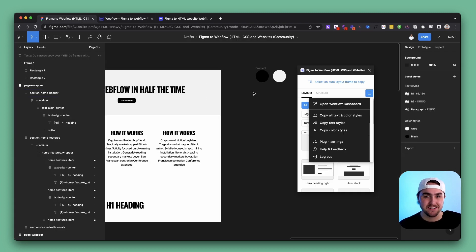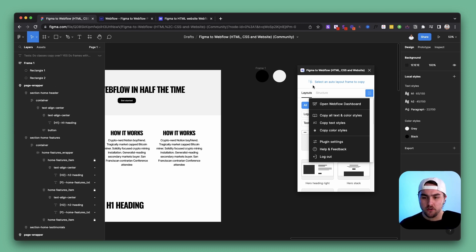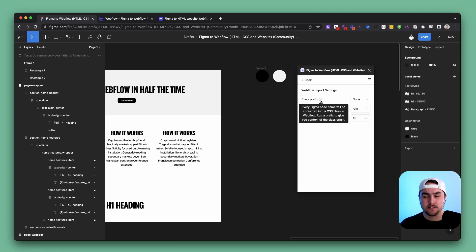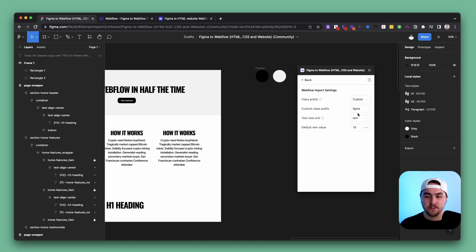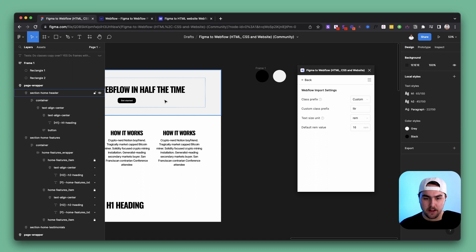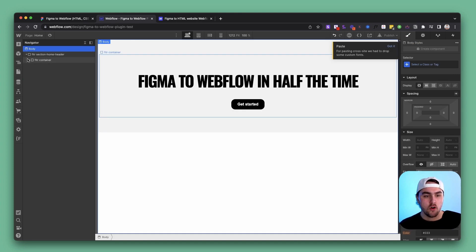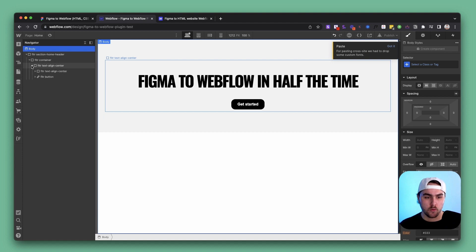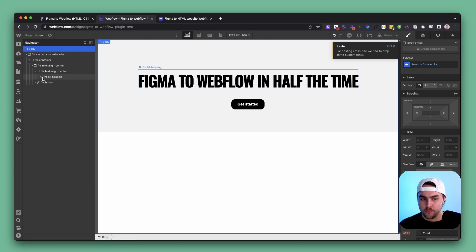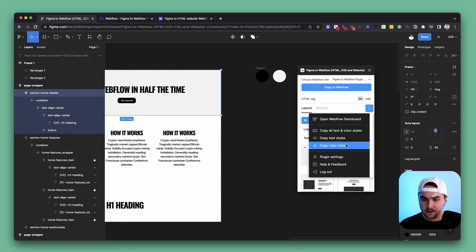I have one more thing to show you, found in the Figma to Webflow plugin settings. You can get there by clicking on the three options and then 'Plugin Settings'. First, you can set a class prefix for all your classes. I'll add a custom prefix — by default it's 'figma' but I'll name it 'fitter', the first word in our agency name. If I copy this section and paste it into Webflow, you can see in the navigator all the classes start with 'fitter'.